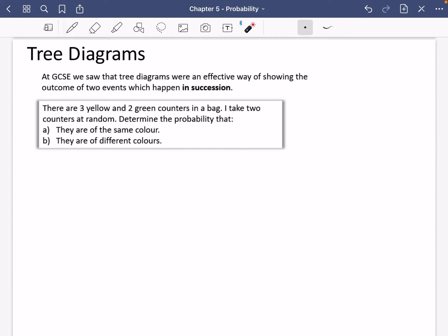Last part of chapter five — there's a brief bit about tree diagrams. You've already seen these at GCSE, and at GCSE, tree diagrams were an effective way of showing the outcome of two events which happen in succession, meaning they happen in order. I don't necessarily think tree diagrams are that amazing. They're quite a nice way of visually seeing what's happening, but equally you can just list the outcomes and they should work just as well.